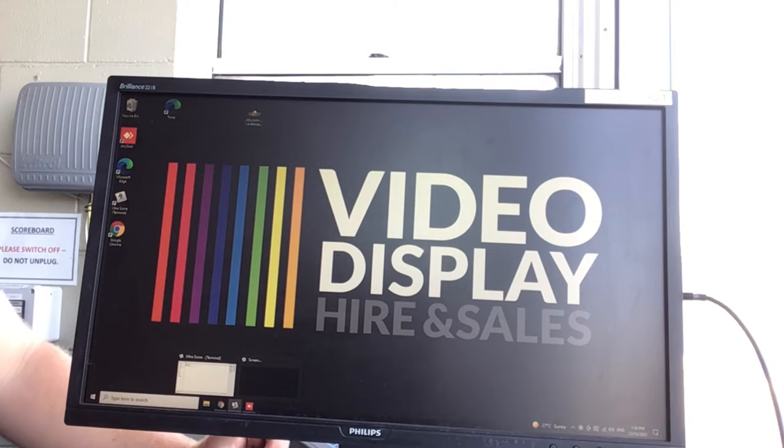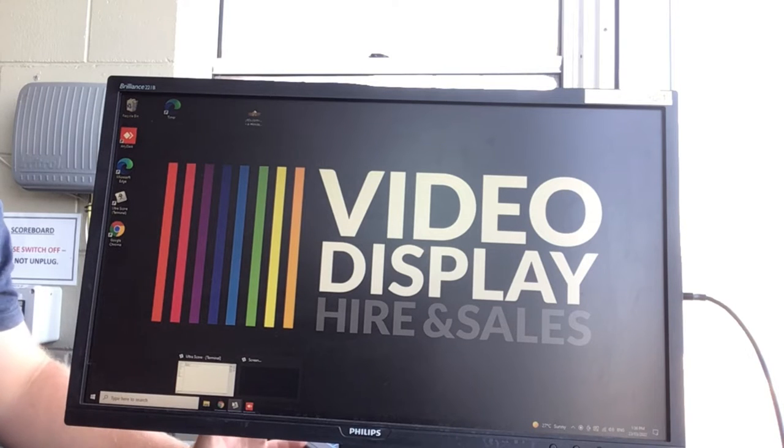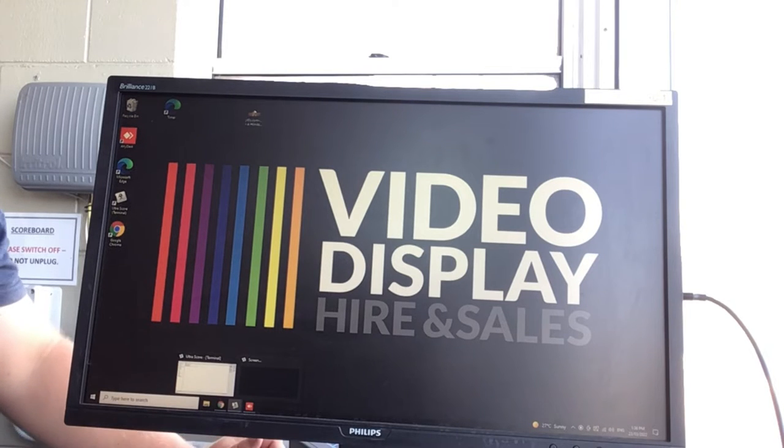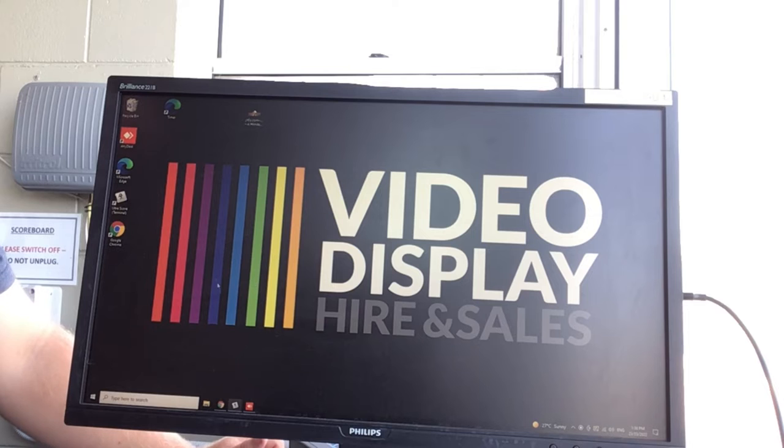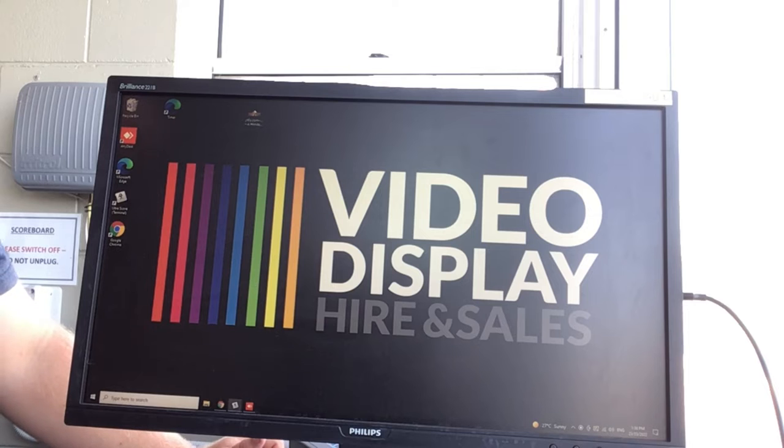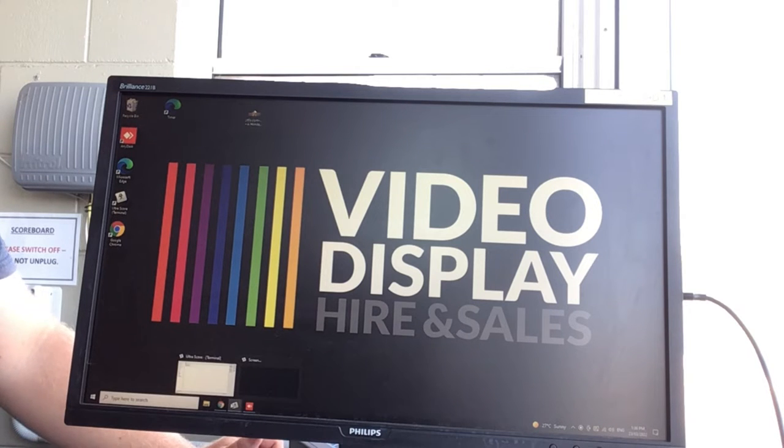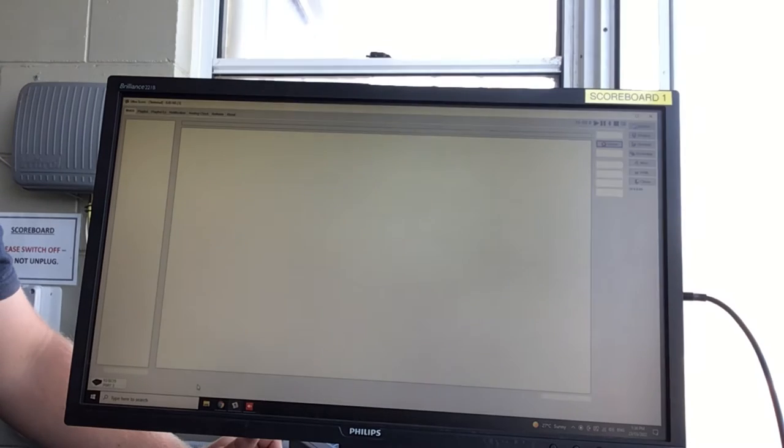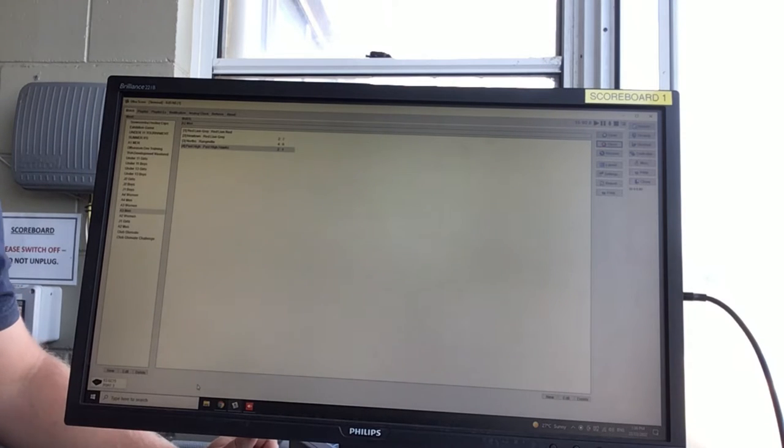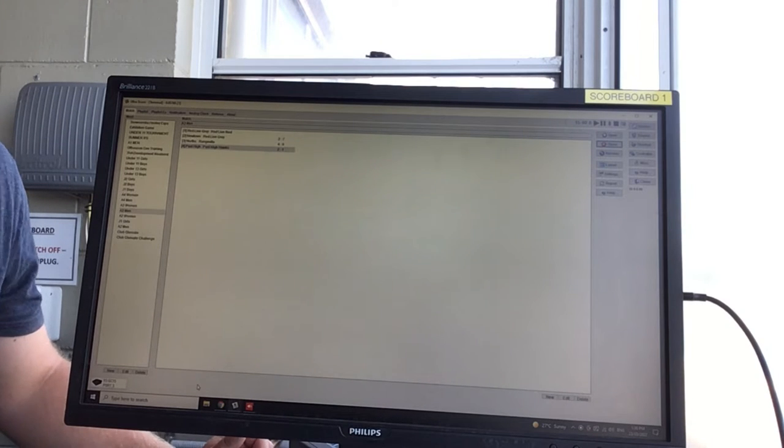Alright, so if you come in and we're on the home screen like this, what we want to do first is we are using the Ultra Score Terminal. If you go down to the bottom, the little white sheet, we want to click on the white one. That takes us to this screen.